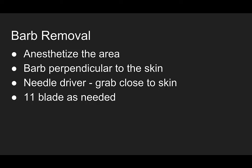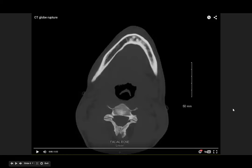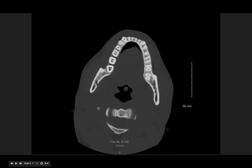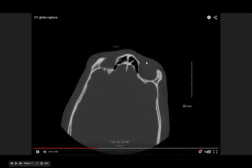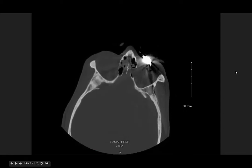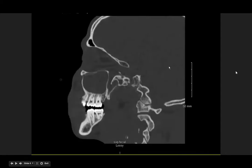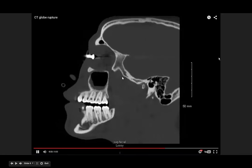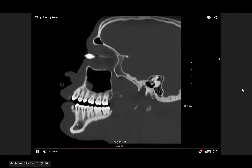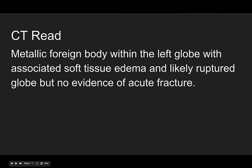Now remember, it is a barb. If it gets caught, you can use an 11 blade as needed to help open up the skin. The barbs were removed successfully from the patient's chest and abdomen. But here's the patient's CT scan — you can see that metal foreign body within the left globe. And then on the sagittal view, again you can see that metal taser barb within the left eye. The official read: metallic foreign body within the left globe with associated soft tissue edema and likely ruptured globe, no evidence of acute fracture.